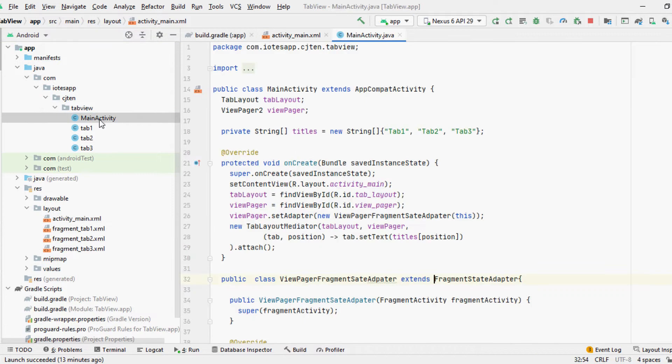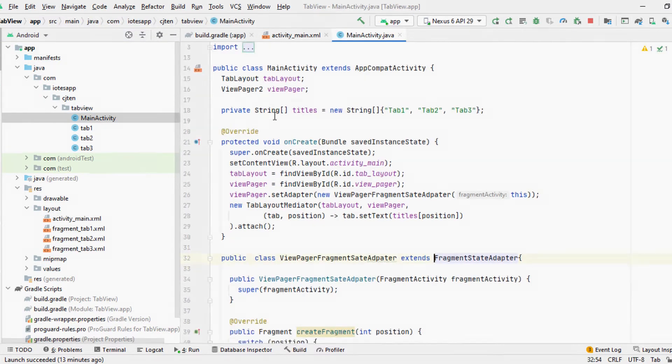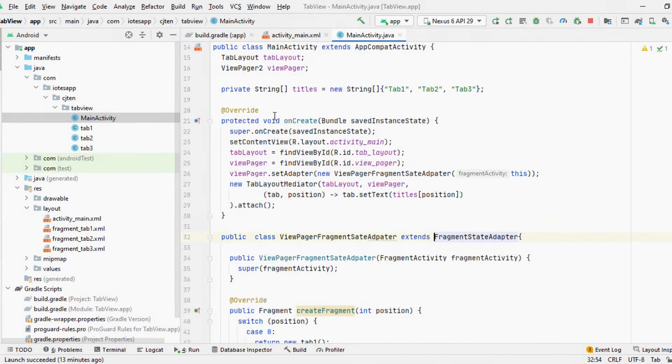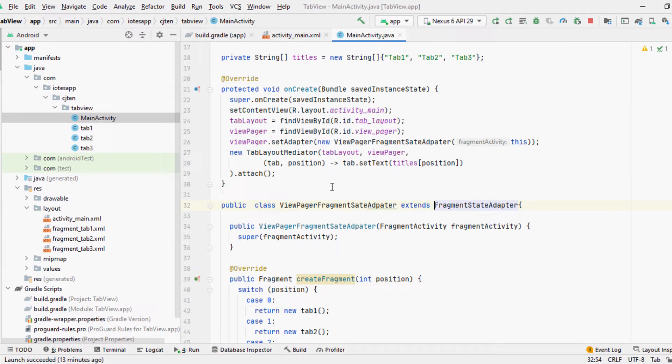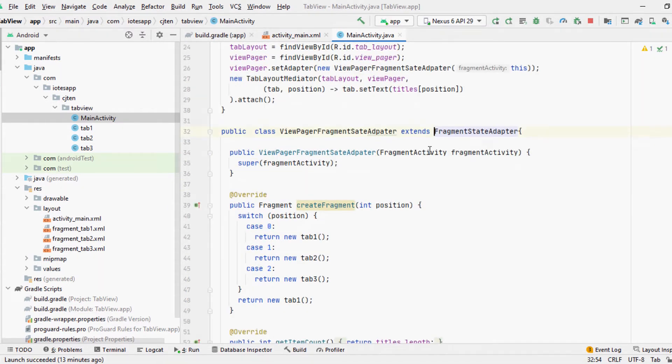After preparing the layout, we need to write our code to access the swipe view and assign different pages to change when you swipe the view. Pages can be assigned to the ViewPager using page adapters.